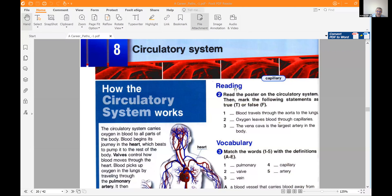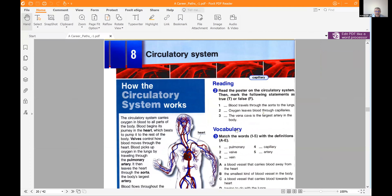Today we are going to deal with the circulatory system. The circulatory system is one of the major systems in the human body, which is responsible for transferring blood through blood vessels, veins and vessels. In this way the blood moves around the body and covers the entire body — the cells and the organs.